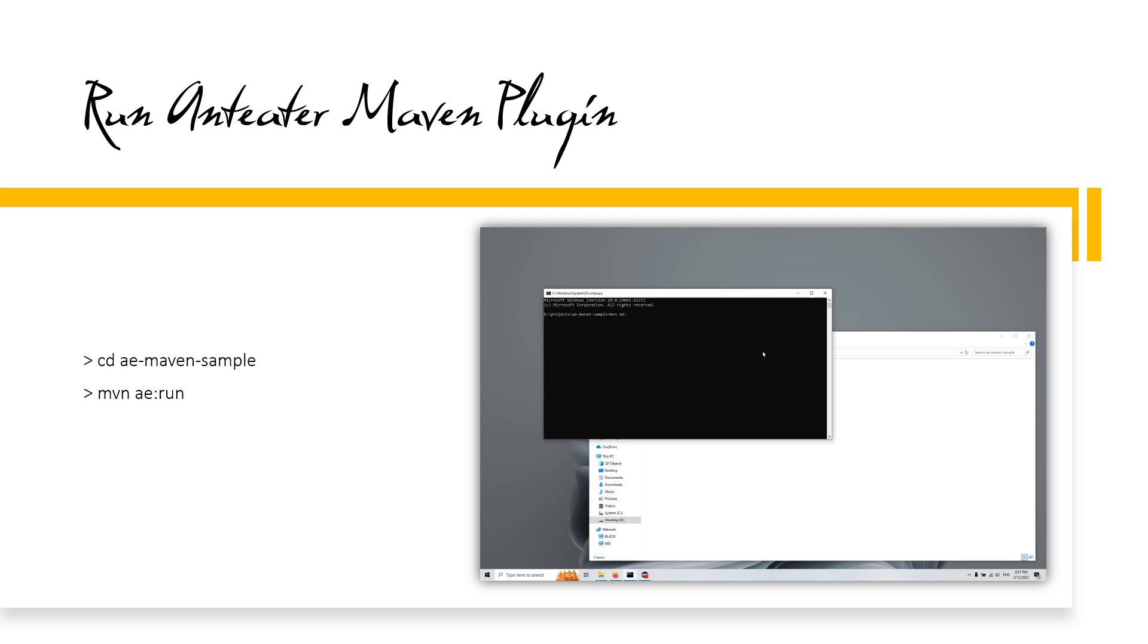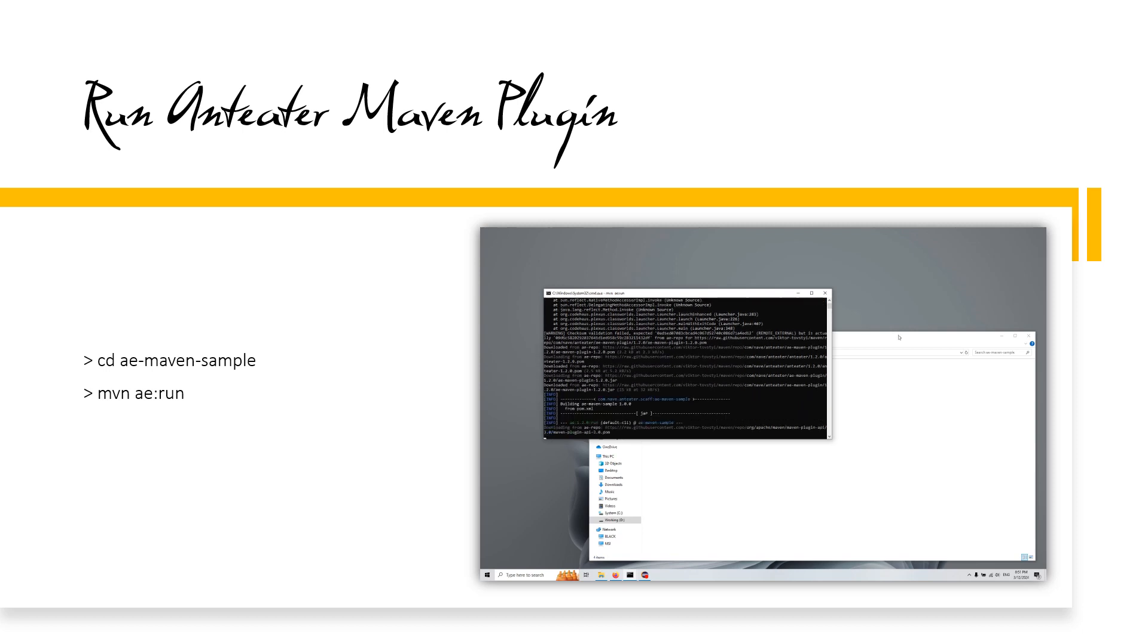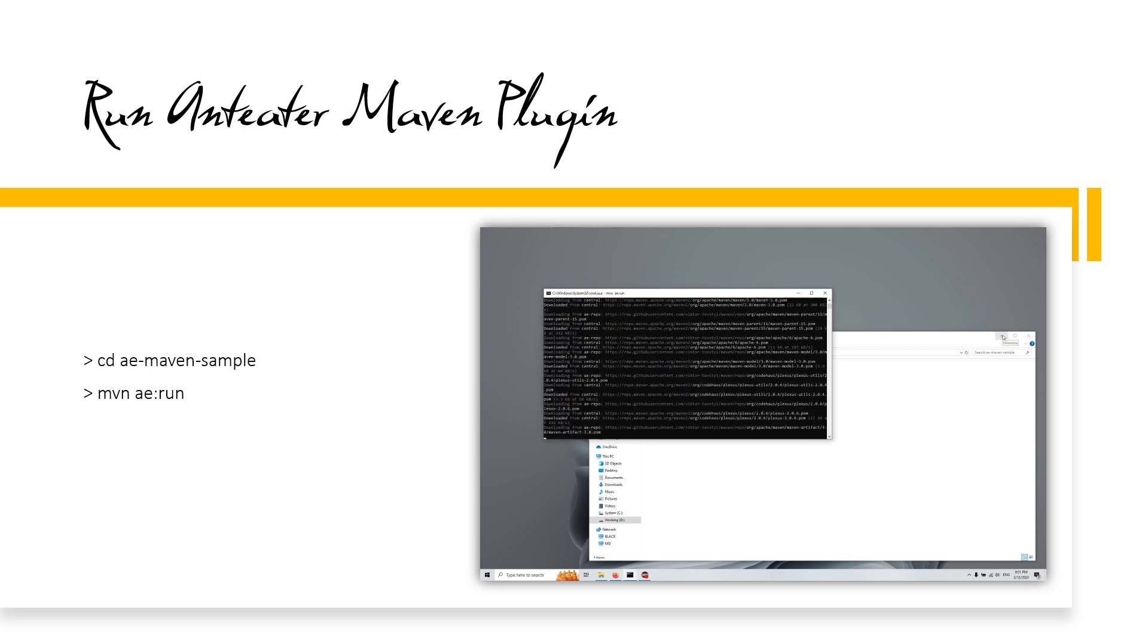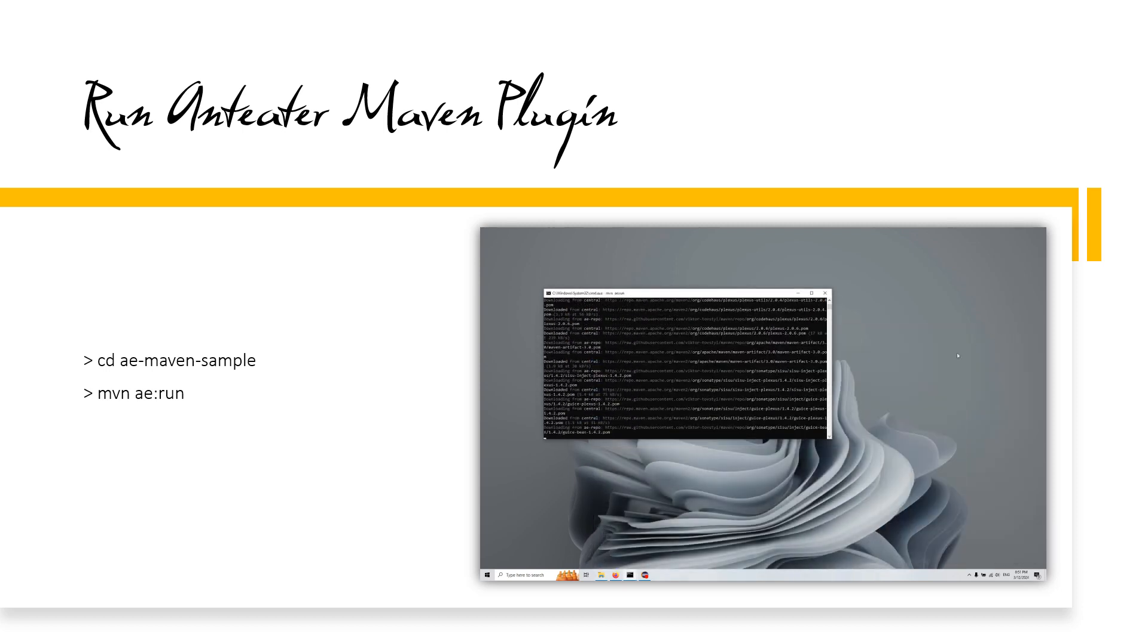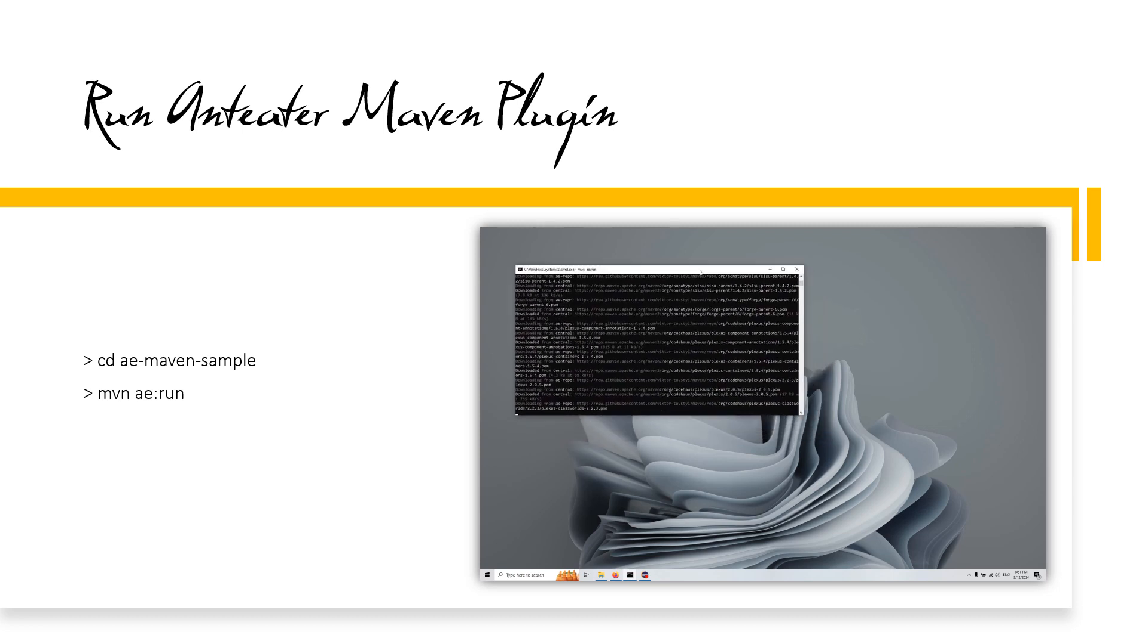The first run will download all the necessary dependencies and will take much longer than subsequent runs, so it's worth waiting a bit. Once launched, you will see the Anteater application launched by the Maven plugin.